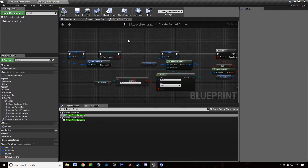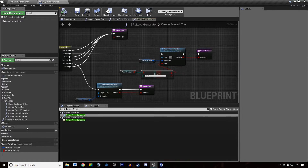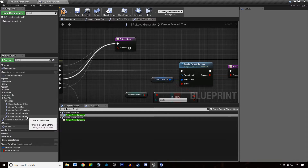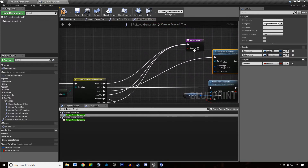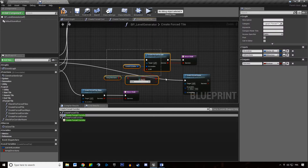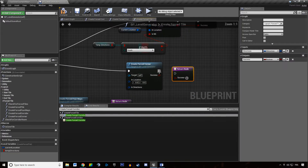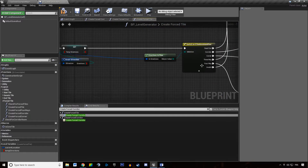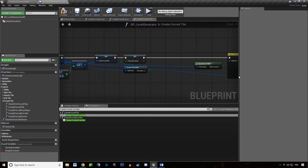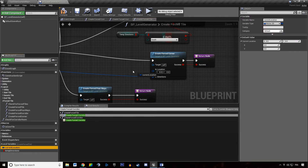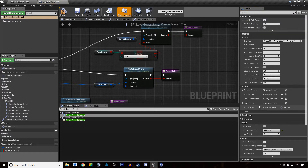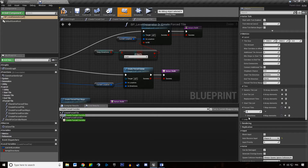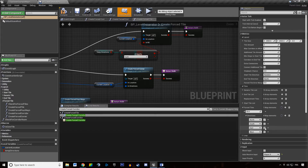We're going to hit compile, hit save, go back to our create forced tile function, get the create forced corner function, and connect that to our switch on integer. We're not going to cross wires too much. We're going to duplicate our return node, pass the direction as information, and pass the current location as information as well.